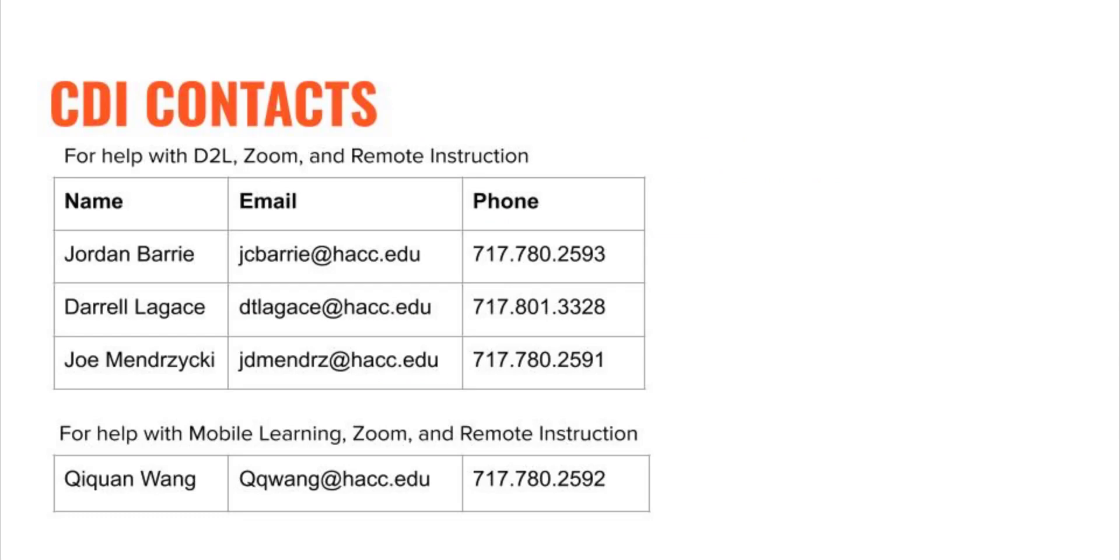Thanks so much for watching, folks. I hope this helped you learn to make and use rubrics. I'll be making another video soon that will show you how to use rubric analytics in D2L to better assess the skills of your entire class and specific students. If you have any questions, please contact me or one of my colleagues in the CDI team. Bye-bye.